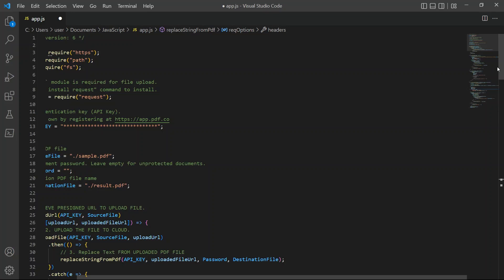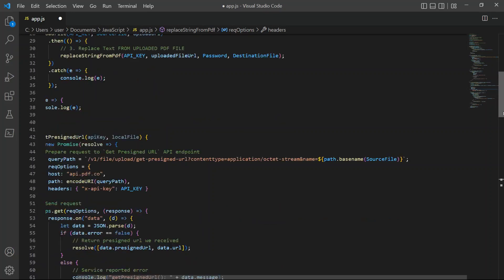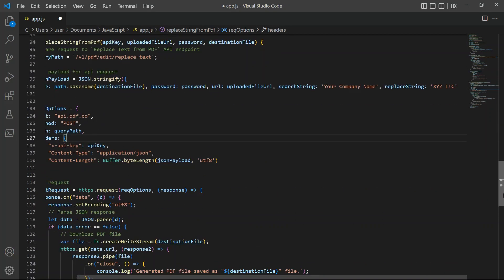Now, let's set up the search and replace string. In search string, enter the text name you want to replace. For replace string, add the new text name.